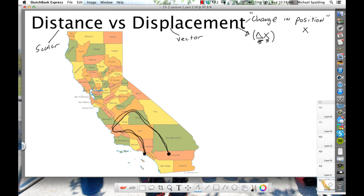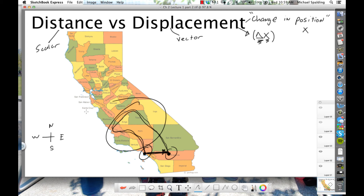Distance does not care about direction — just how far did you go? Displacement is defined as change in position. Our starting point was Palos Verdes, ending point was somewhere in Riverside. The displacement is the shortest straight line between the starting point and the ending point. That direction would be east. And if you leave your house, run five miles, and come back, your displacement is zero — same starting and ending point.